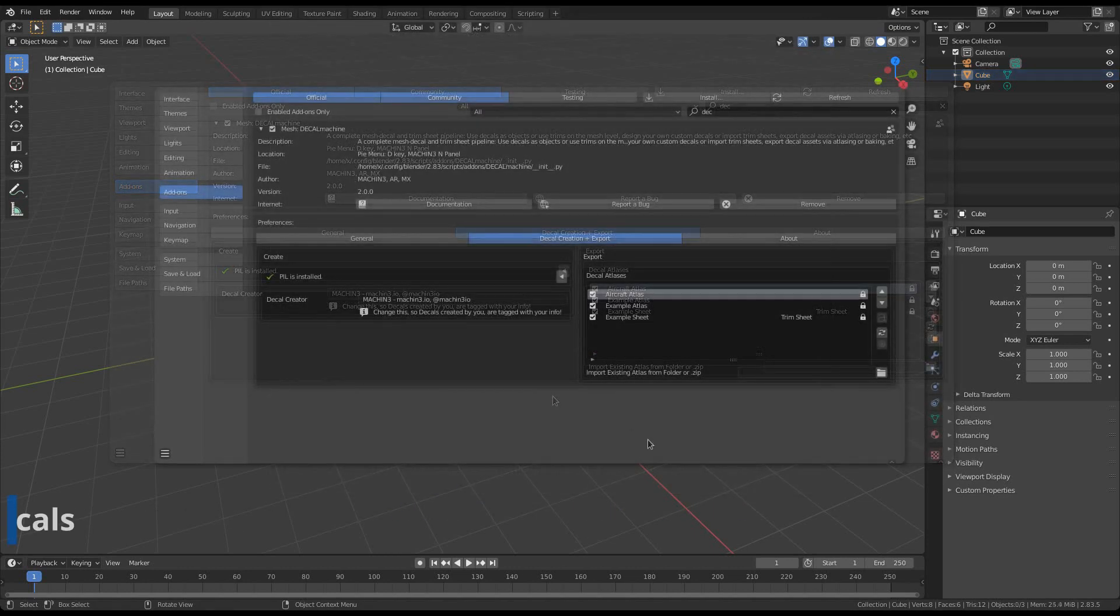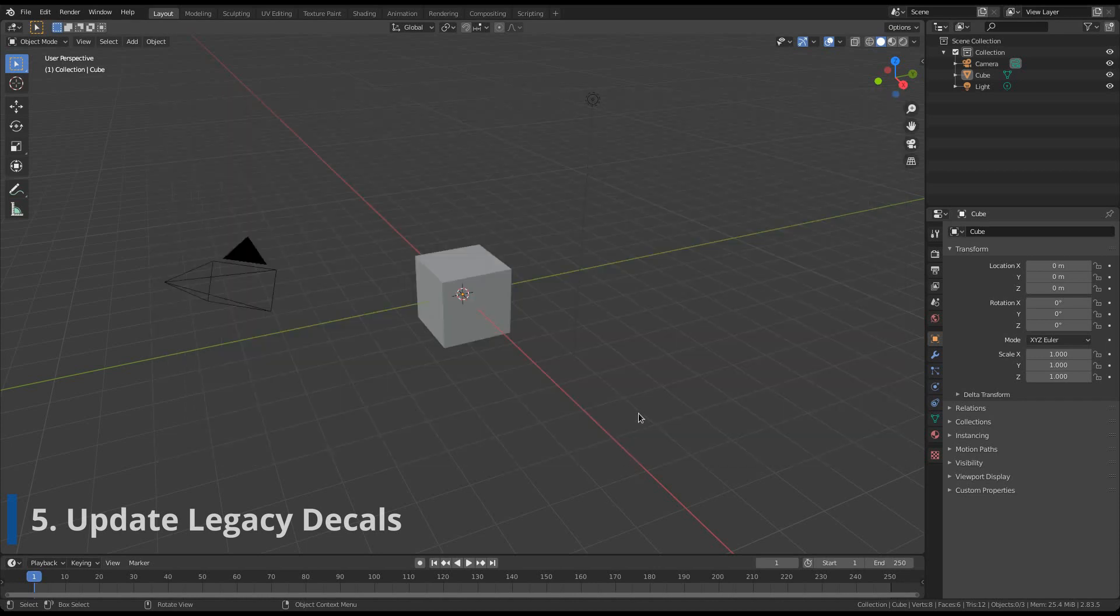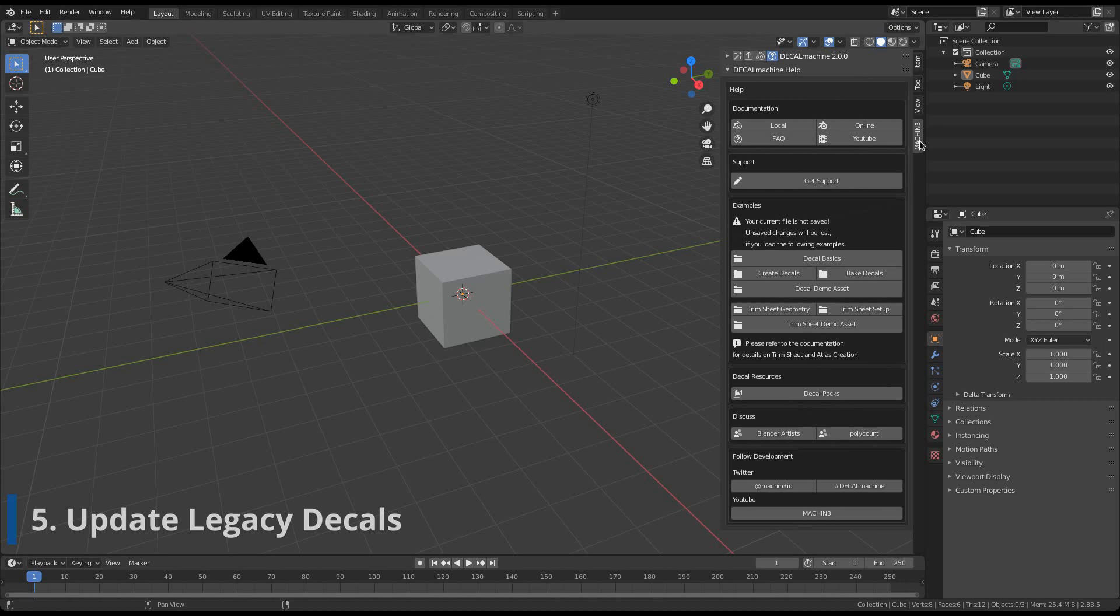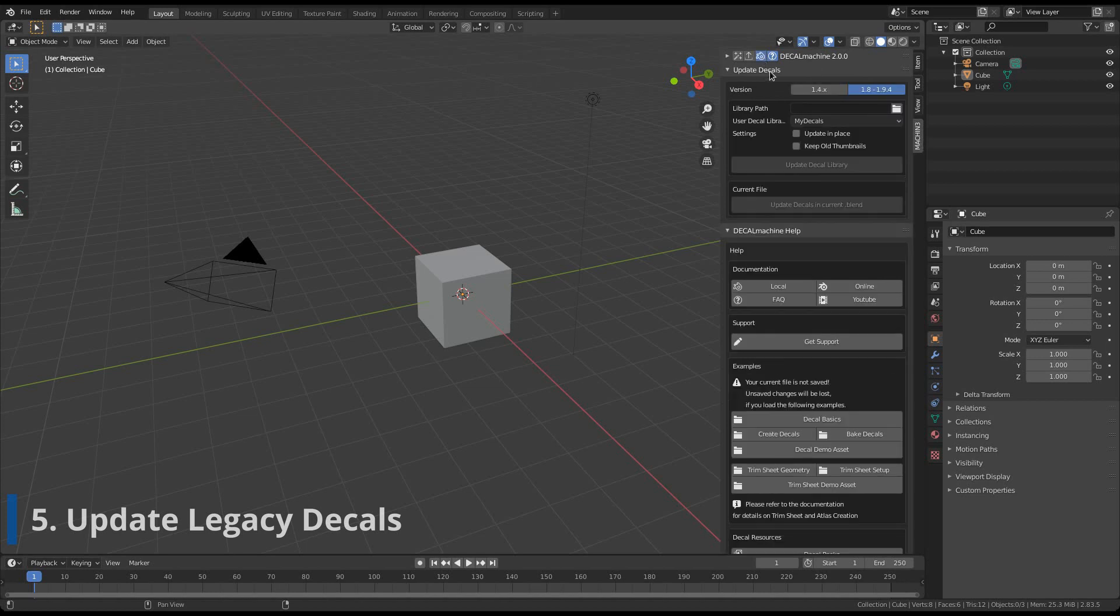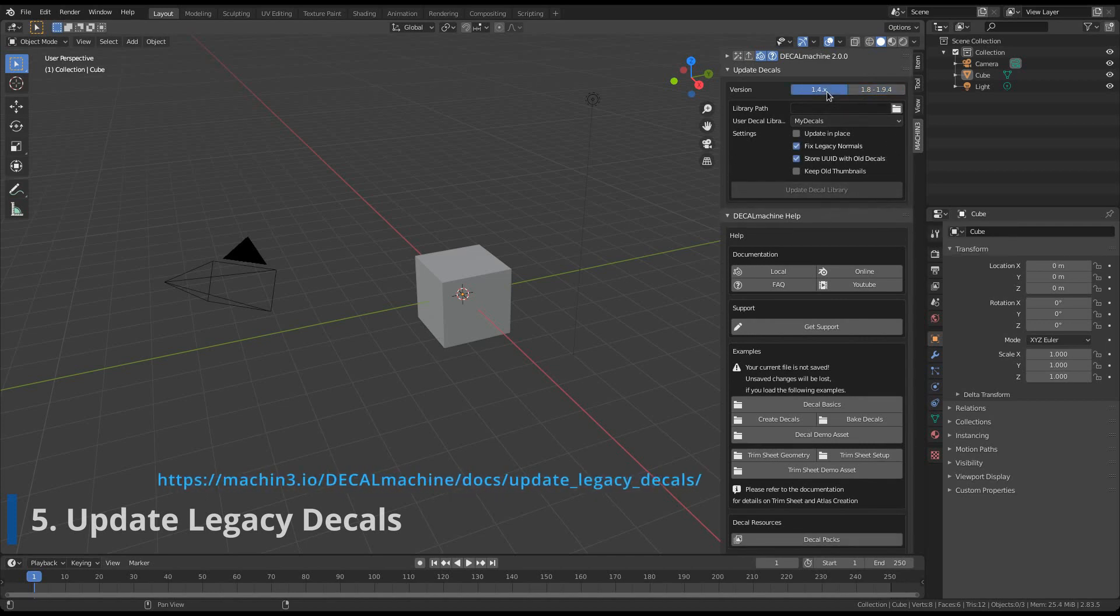If you have created decals in previous versions of Decal Machine, then you need to update them to be able to use them in version 2. That's because Decal Machine introduces various new features, for which the decal materials and textures have changed. To update your old decals, go to the sidebar in the 3D view, open the machine tab, and enable the update panel. There is a dedicated section with videos in the documentation about this, and I highly recommend you check that out.